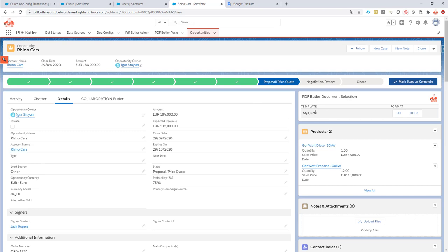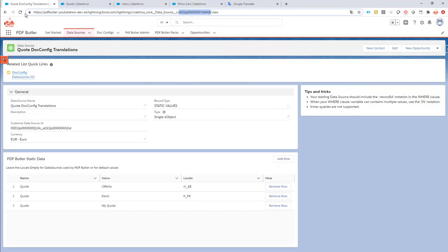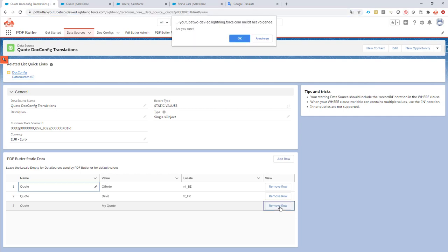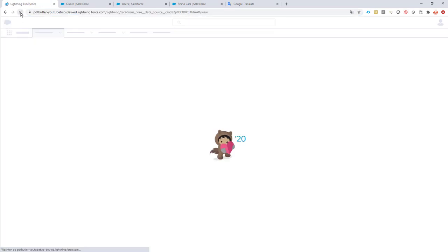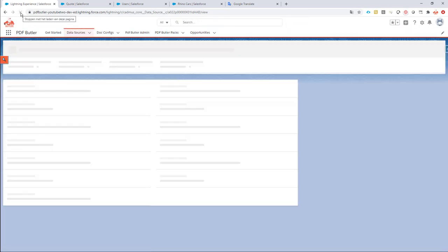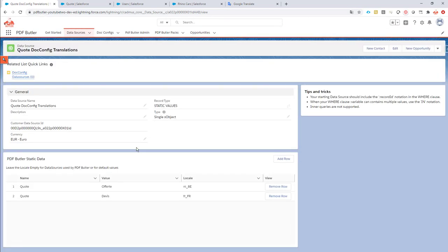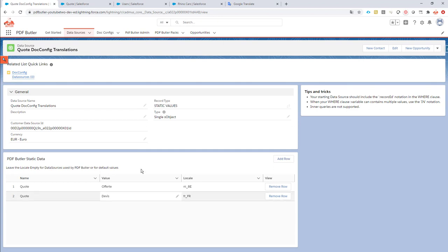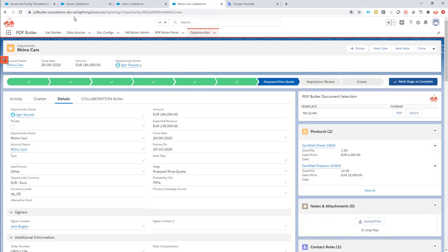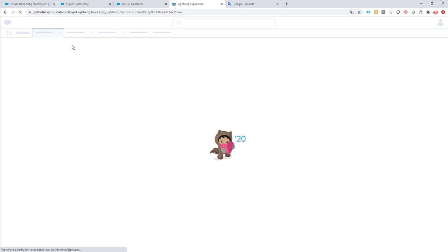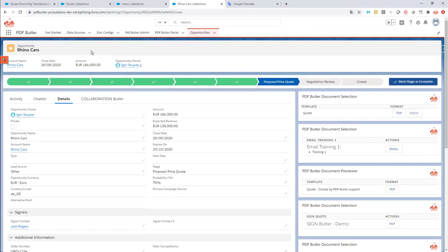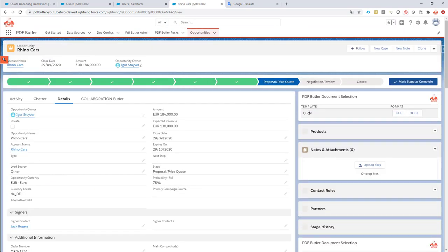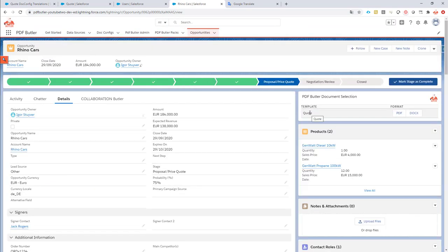So, what happens now if you do not specify a default one? That's perfectly possible. If you remove this row over here. Let's refresh it to double check if the row is removed. So, I don't have a default one. The default would actually now be the name of my docconfig in Salesforce. So, if I refresh that one, it would just say quote and not my quote anymore.